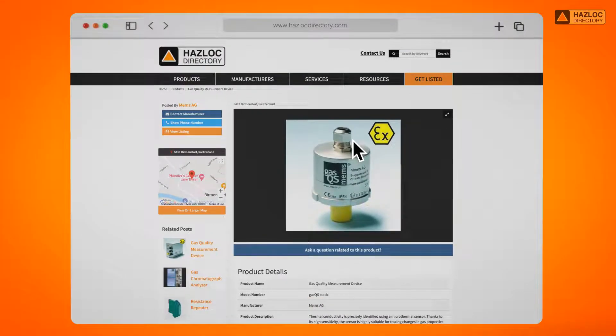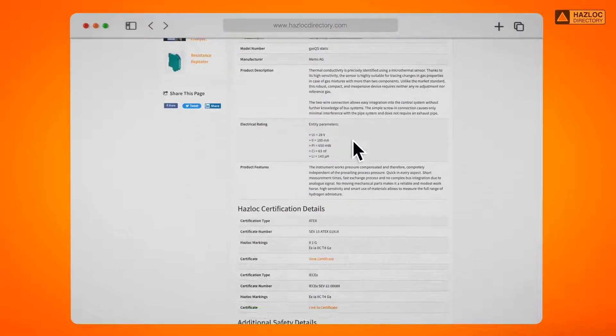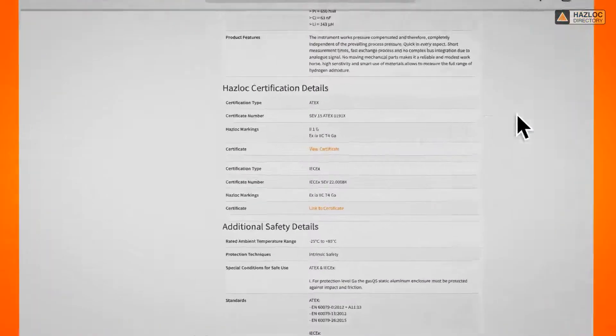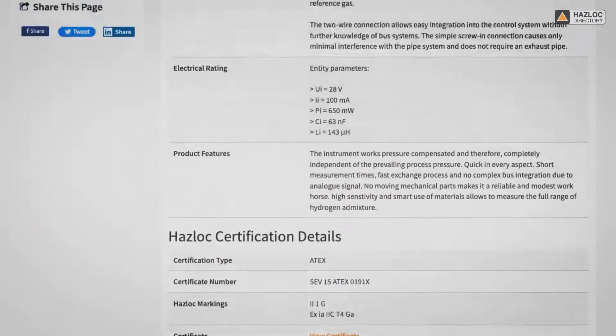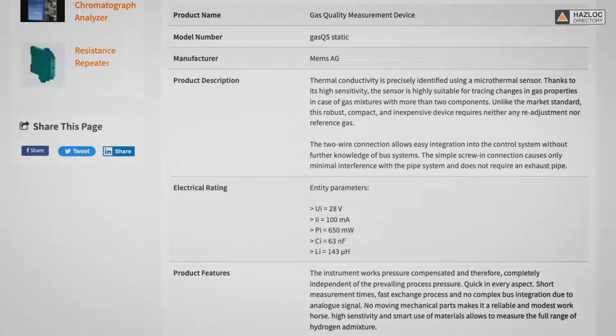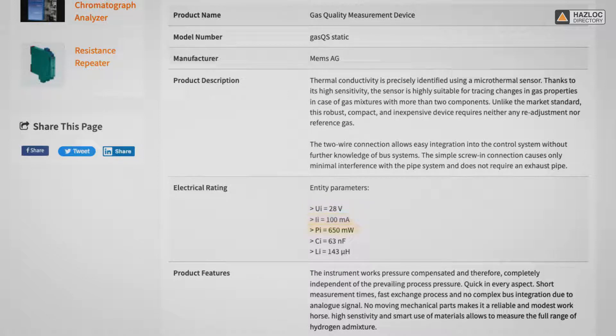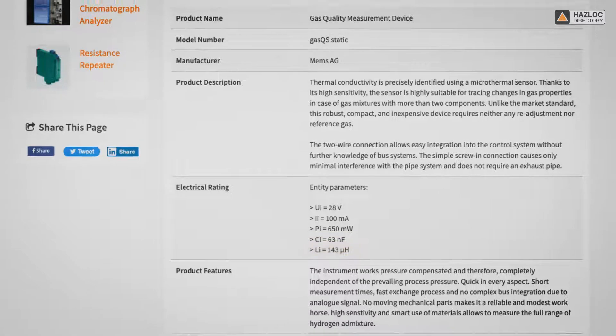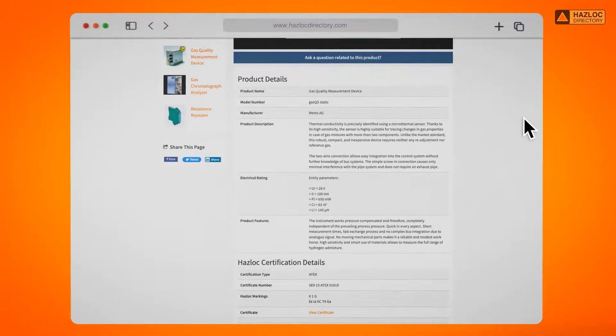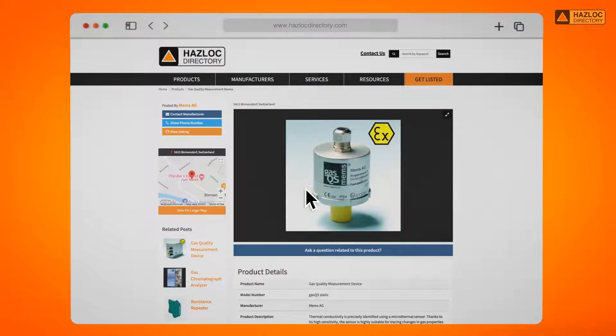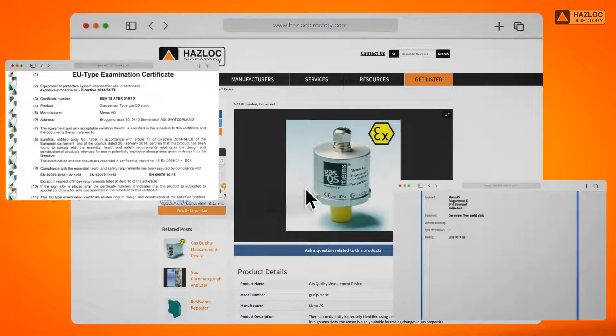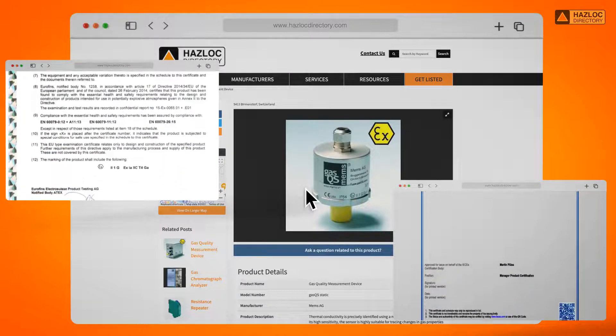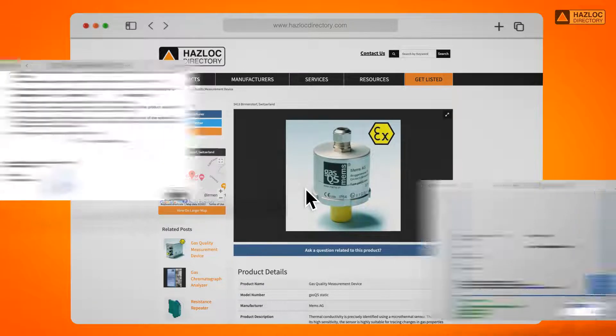This device is listed in the Haslock directory and is suitable for use in Zone 0 with valid IEC-EX and ATEC certificates. The entity parameters of this IS device are defined as maximum input voltage, 28 volts, maximum input current, 100 milliamps, maximum input power, 650 milliwatts, total internal capacitance, 63 nanofarads, and internal inductance of 143 microhenries. These entity parameters are listed on the devices IEC-EX and ATEC certificates, as well as the Haslock directory page for this product.